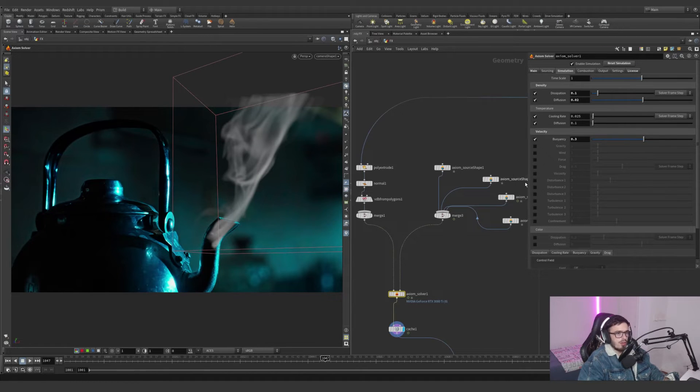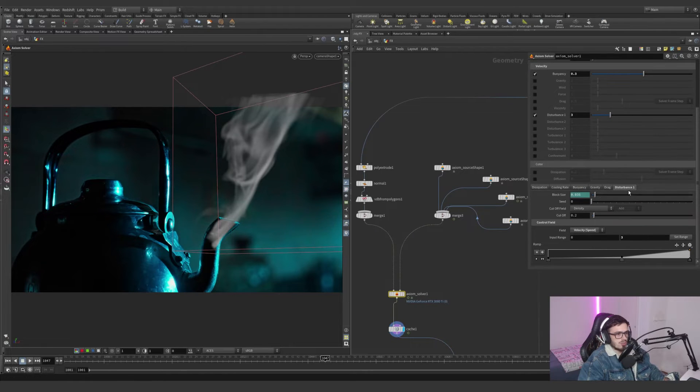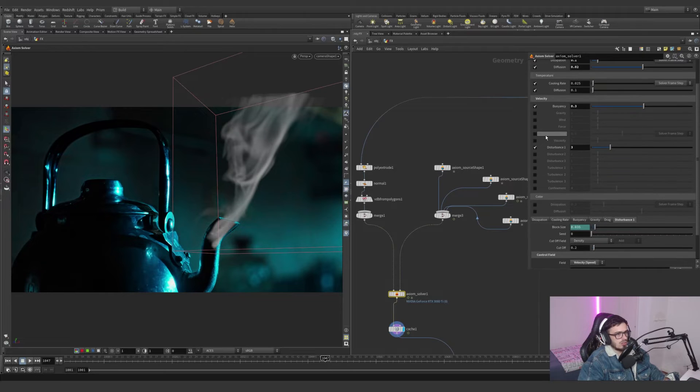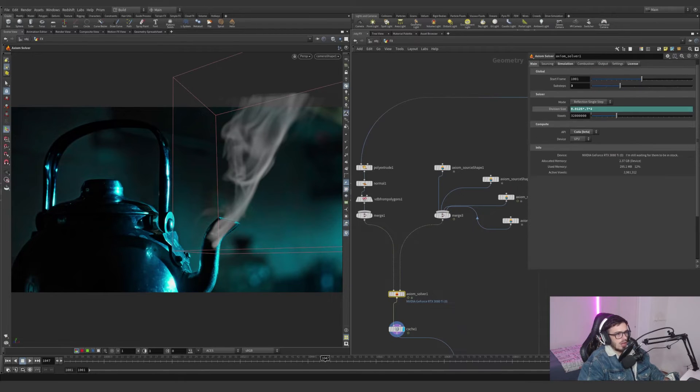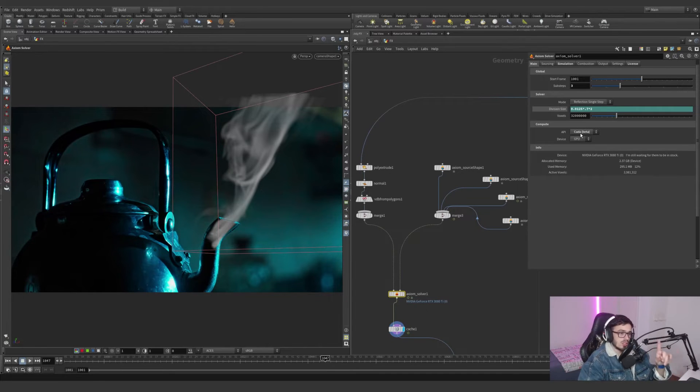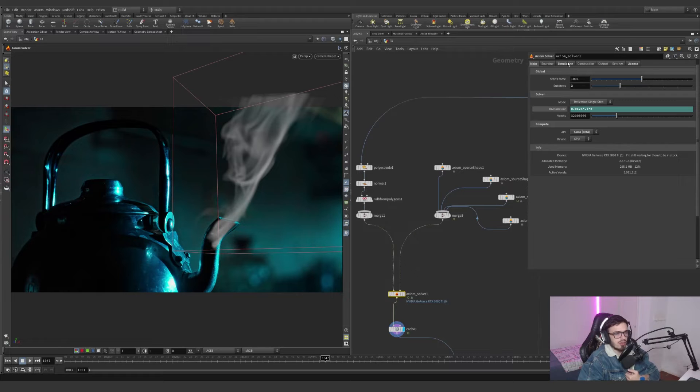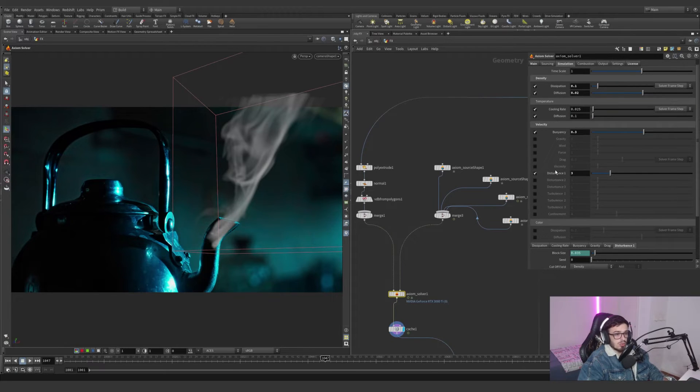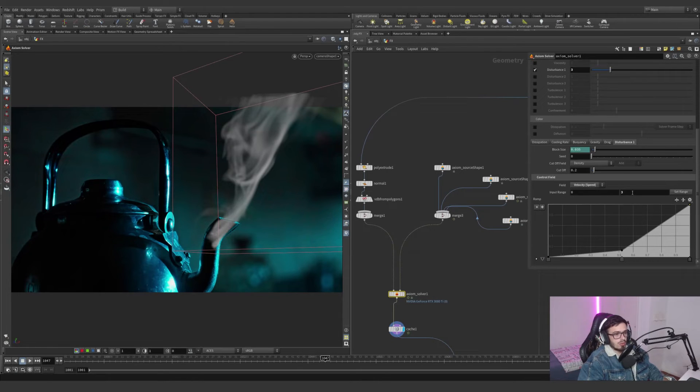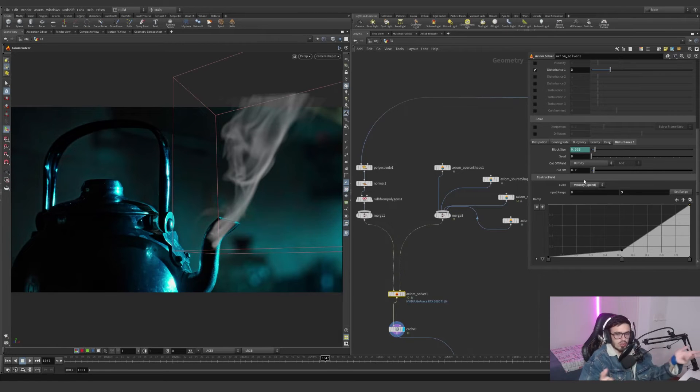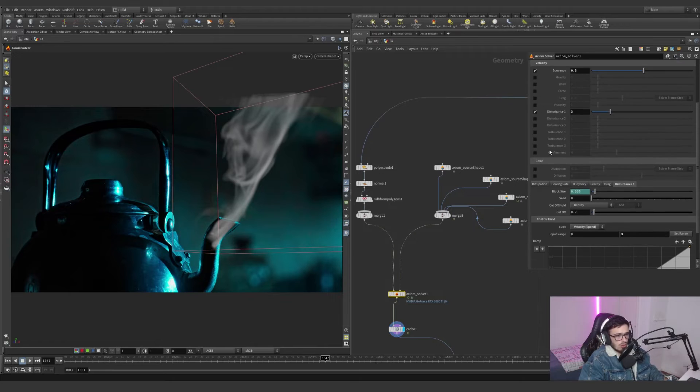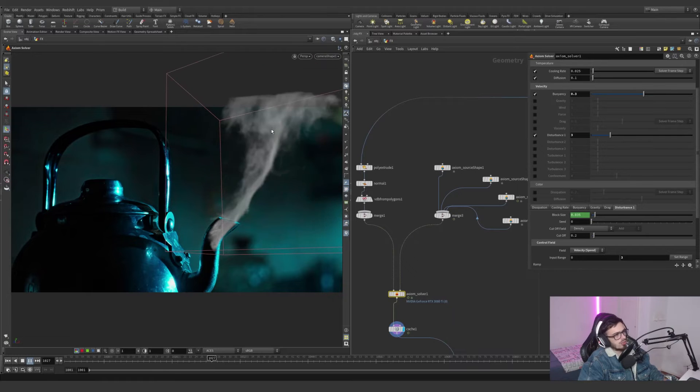Let's hop into the Axiom Solver itself. Remember we had some modifiers like the buoyancy. If I disable buoyancy, it's just going to stop the temperature from doing any work. It's just the velocity affecting. If I make this go up, it's going to make everything rise up a little bit more. If I add disturbance 1, we'll have the disturbance section.